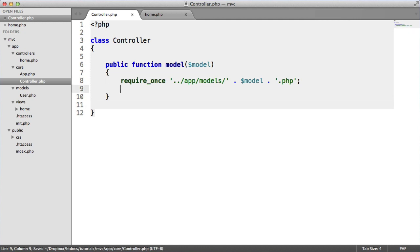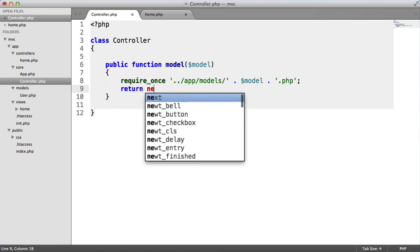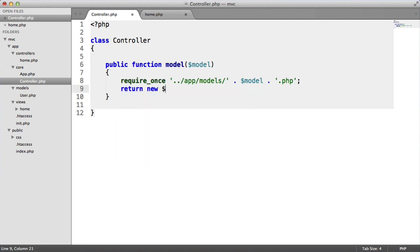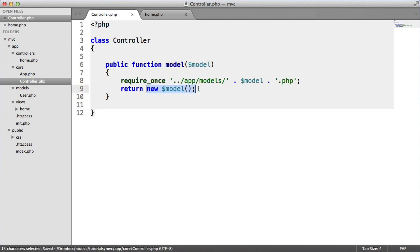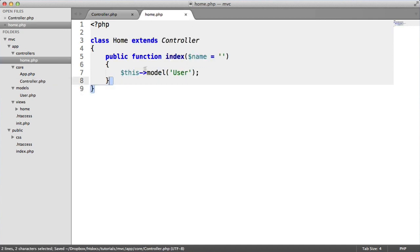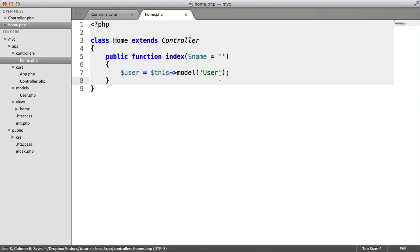Once that's required in, and bear in mind, we're not doing a file check here to check if this exists. It doesn't really matter too much at the moment. You can include a file check if you want. We're going to return a new model. This is the model name that we passed in, and we're going to return that as an object. So now this is the user model.